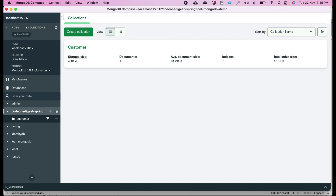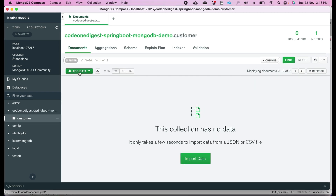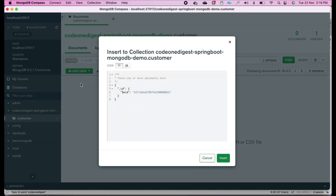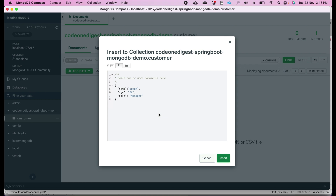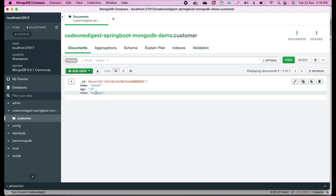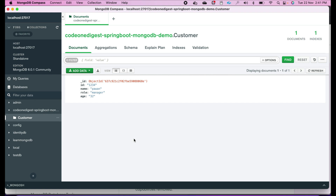The database is created and we have a customer table here. Now click on 'Add Data' to insert our first document. We'll have a name property — let's say Pavan — then we'll have age, let's say 32, then we'll have a role — we'll say manager — and just click insert. You can see an object is created with name Pavan, age 32, and role manager. Now we'll go to our project and connect our Spring Boot microservice project with this MongoDB.